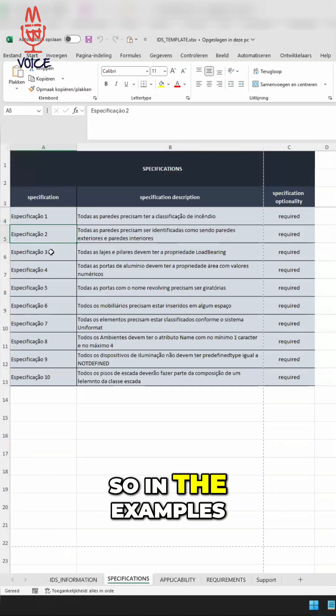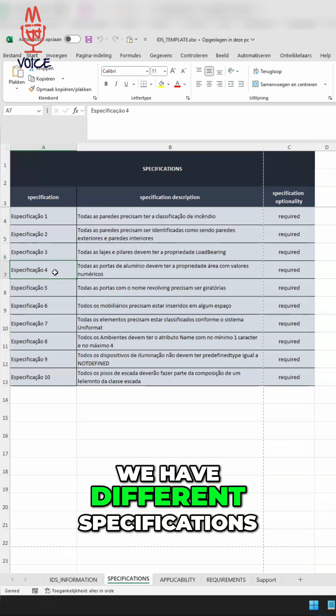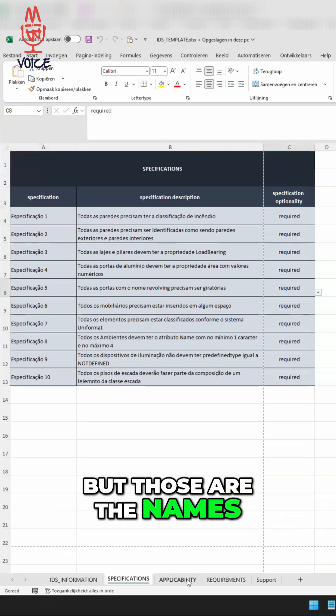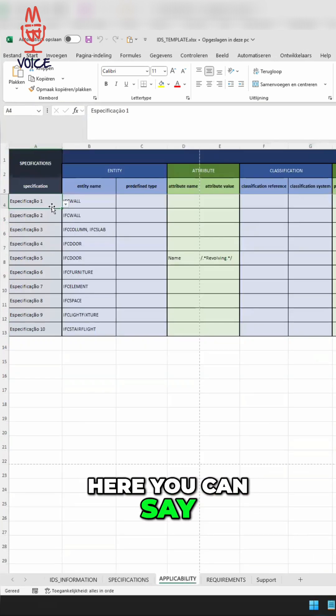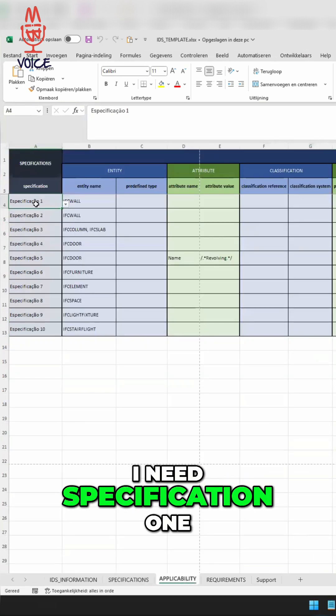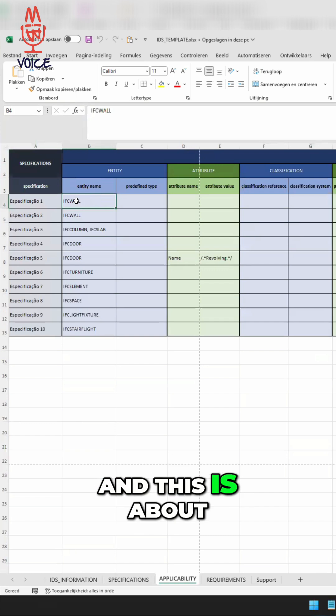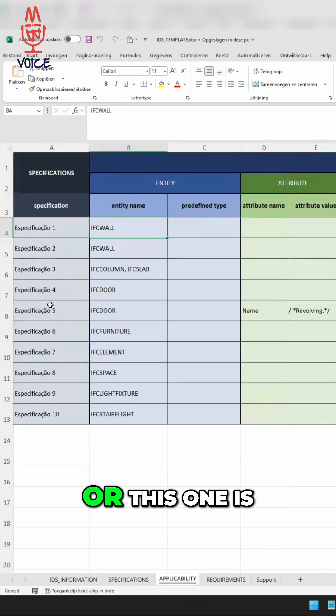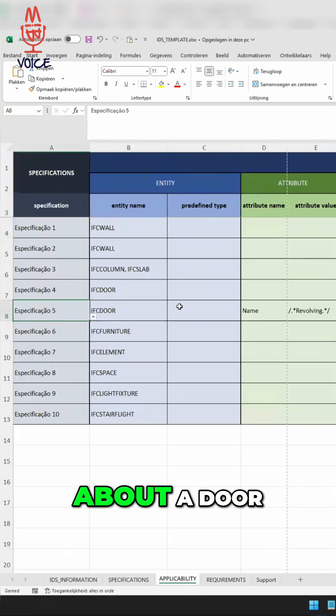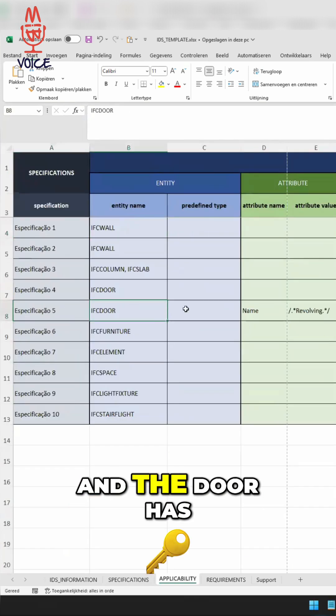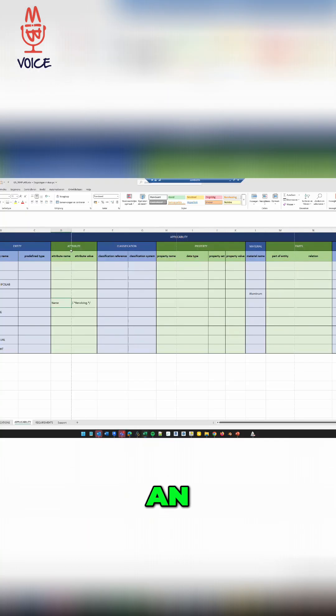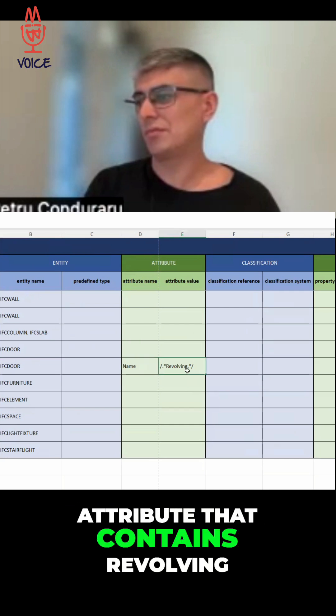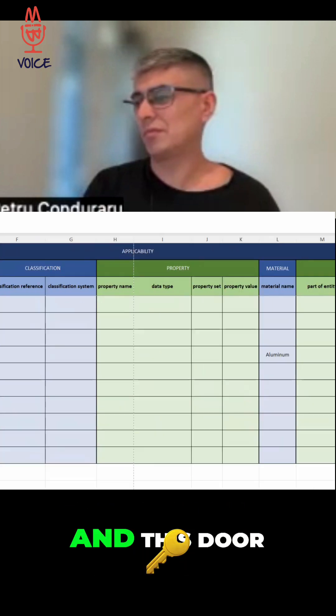So in the examples, we have different specifications, but those are the names. And here you can say, okay, I need specification one. This is about an IDS role. Or this one is about a door. And the door has an attribute that contains revolving.